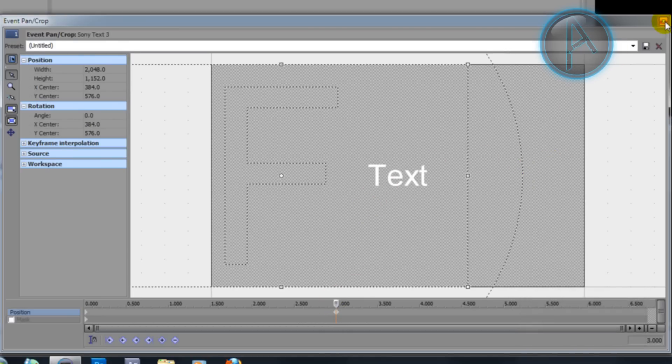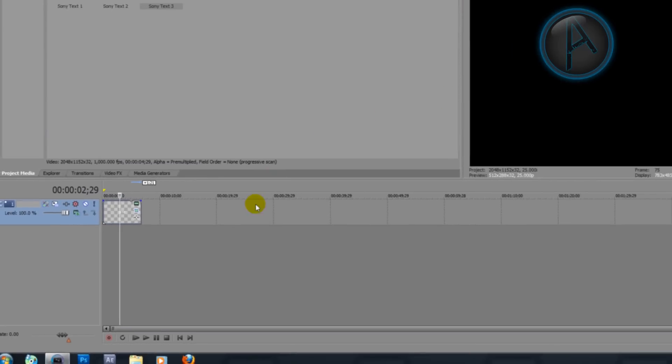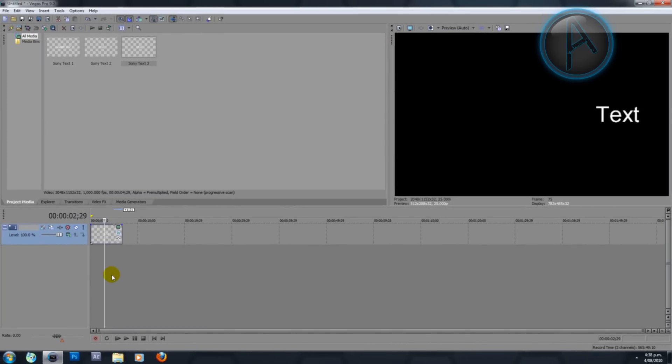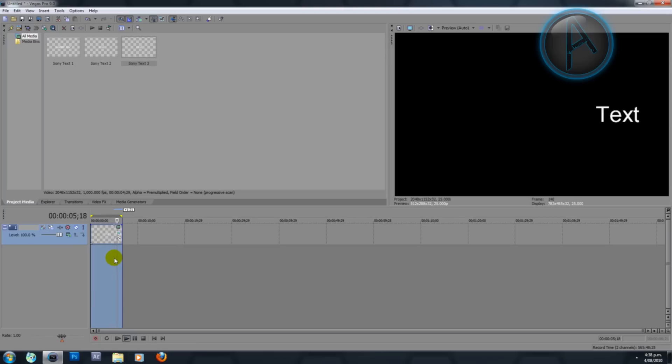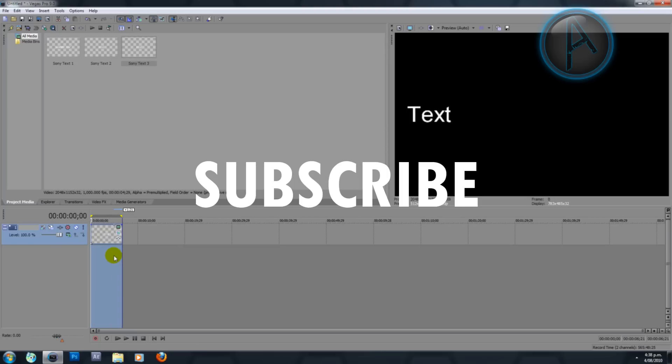Now we can play this through. You see that I've got a nice smooth scroll going through there. Thanks for watching, like, comment, and subscribe.